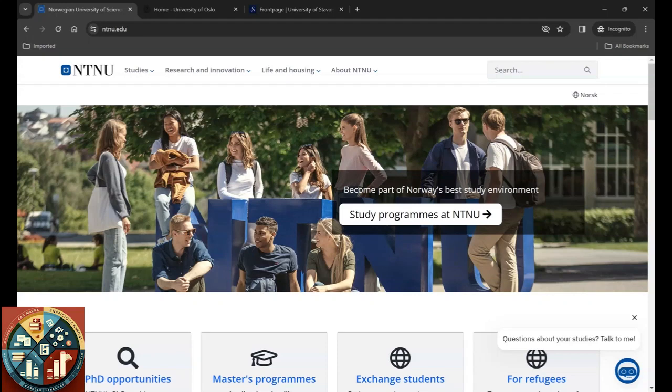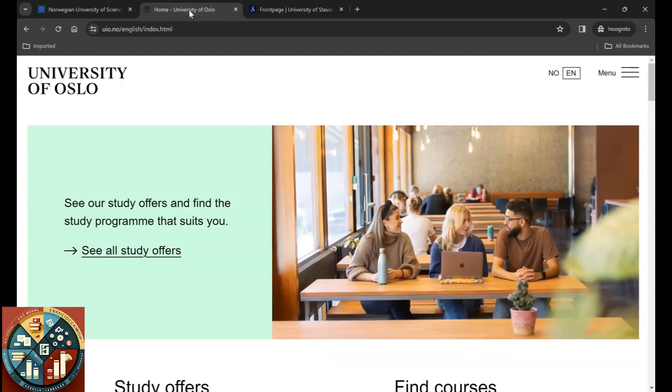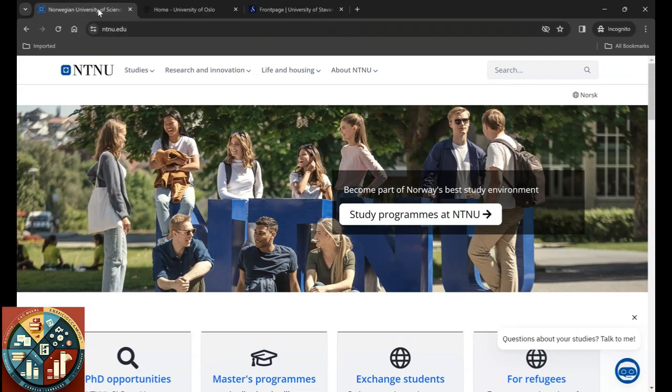Hi guys, hope you're doing great. In this video I want to talk about application for some of the universities in Norway. One of them is NTNU University of Science and Technology, and the other one is University of Oslo and University of Stavanger.